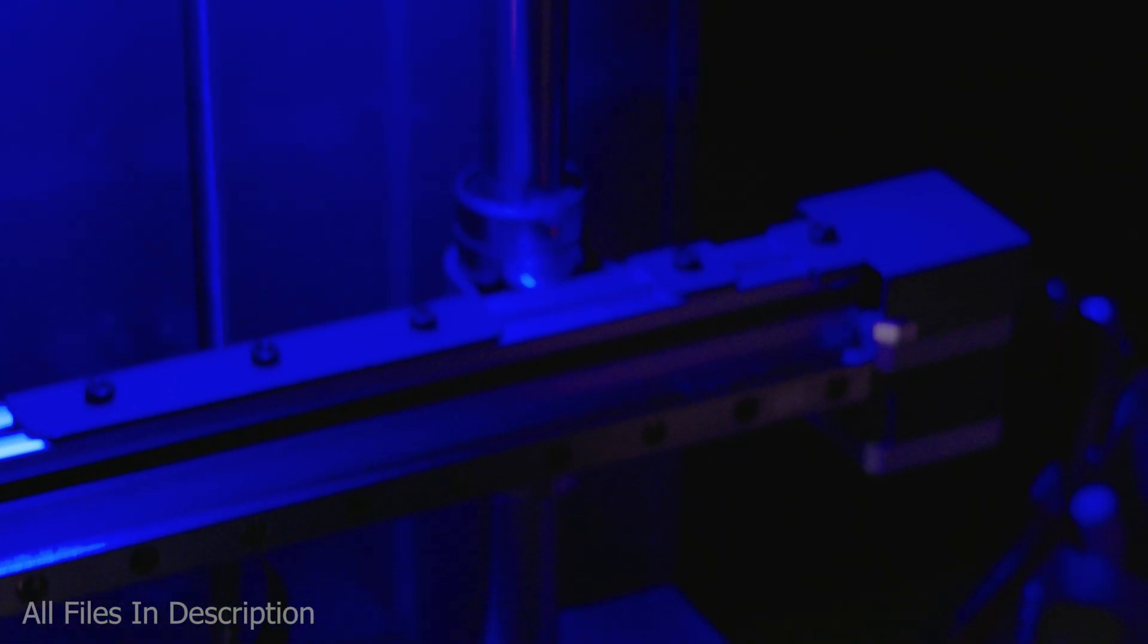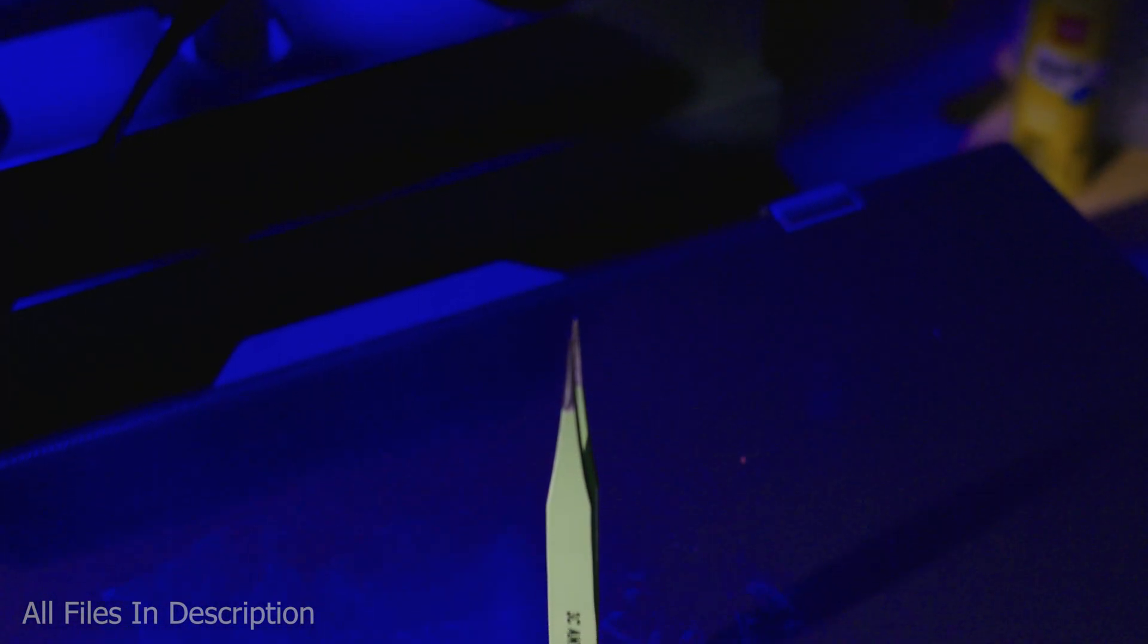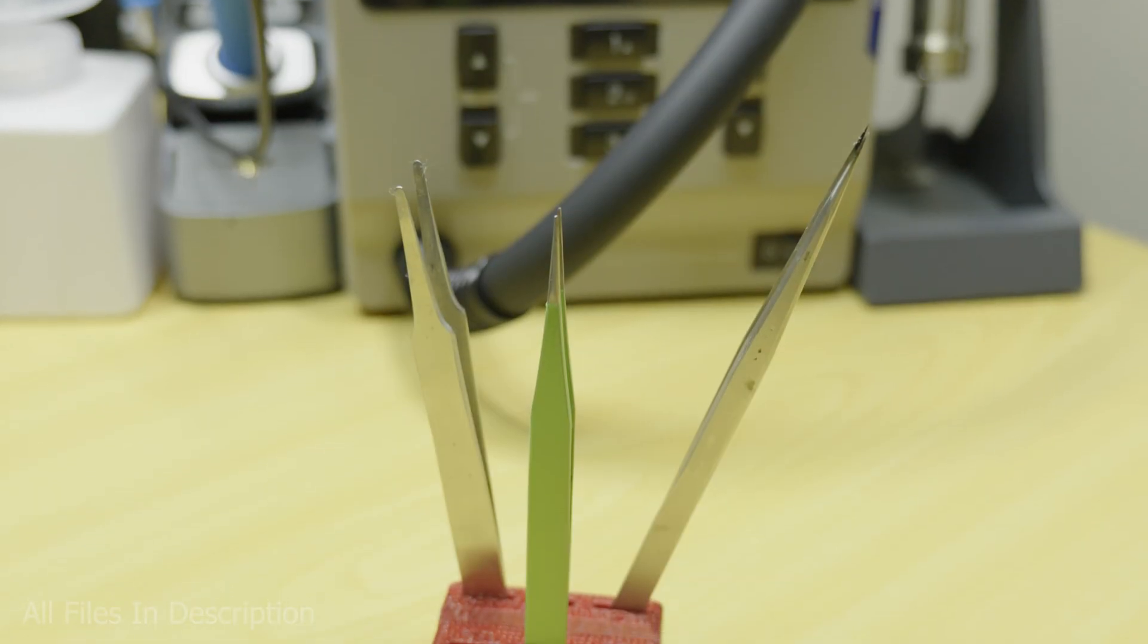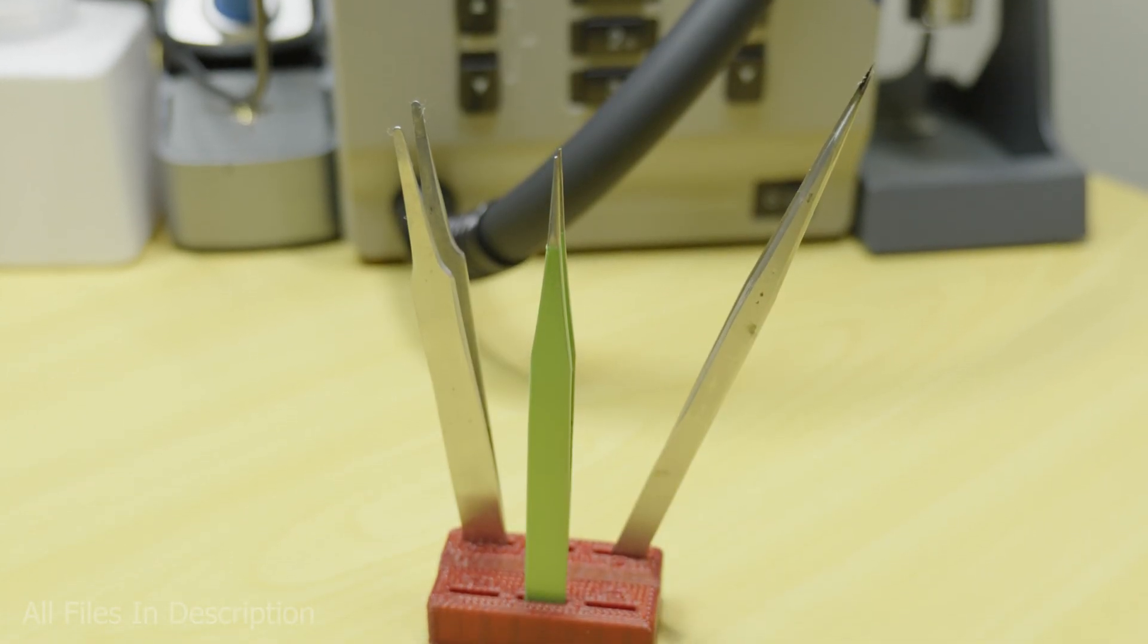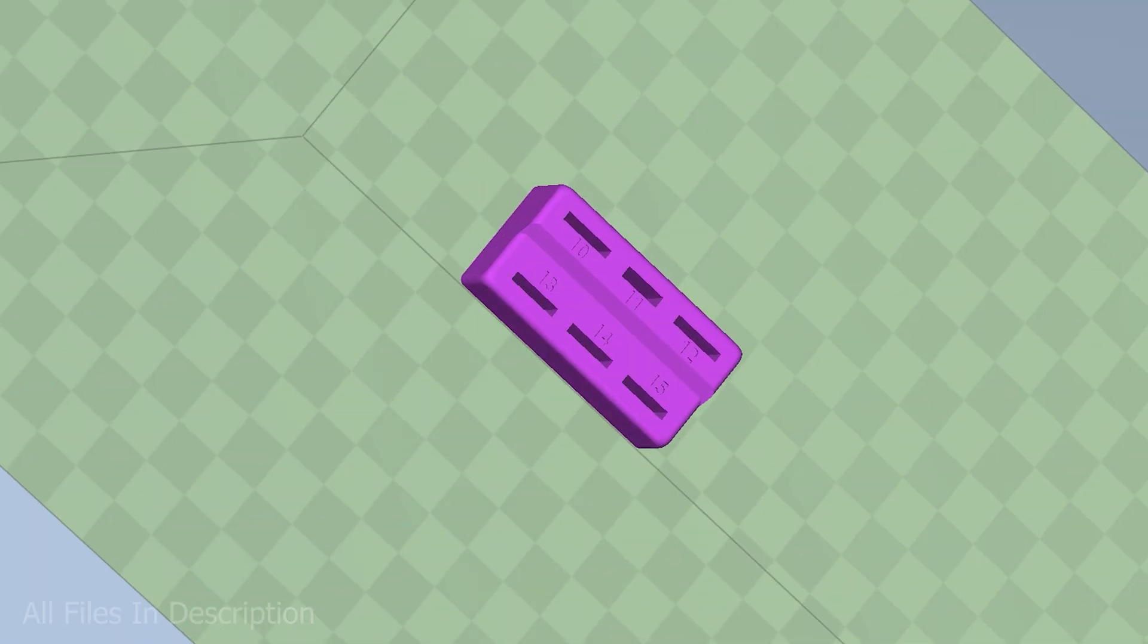Next up we have a useful tweezers holder. This bad boy can fit up to 6 of your favourite jointed pointers and even has numbers for some reason.